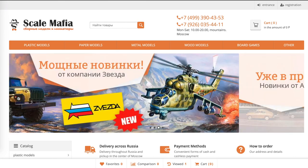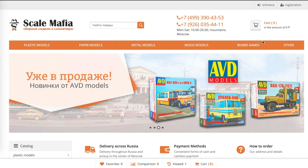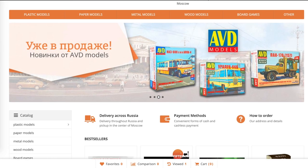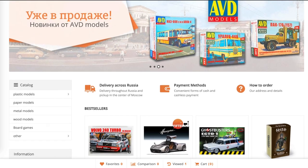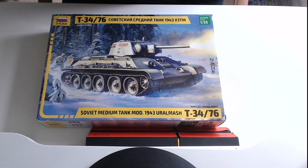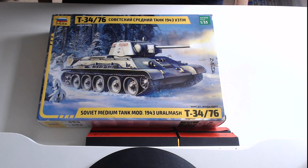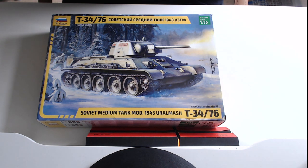Hi there, James here, welcome to another video. I've teamed up with ScaleMafia to bring you a series of model kit reviews each month, starting with this Zvezda T34-76 from 1943 in 1:35th scale.